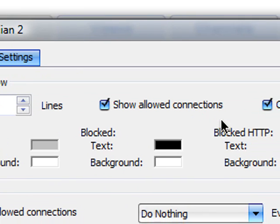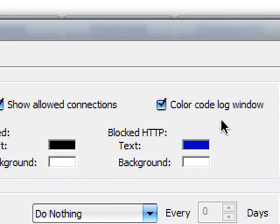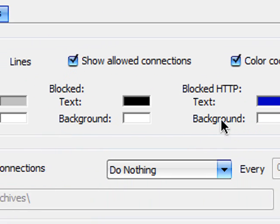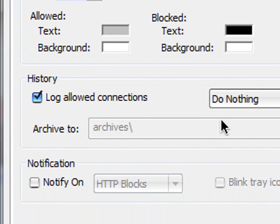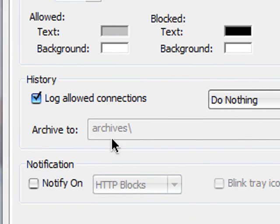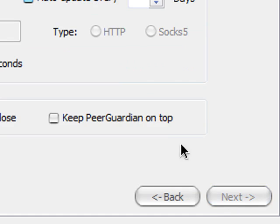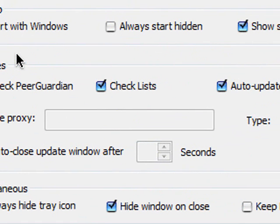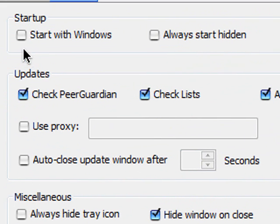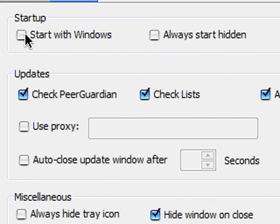Then show allowed connections. All these don't really matter. Log allowed connections. Now you can choose to start it up with Windows.